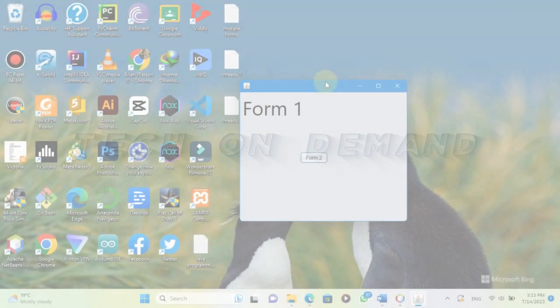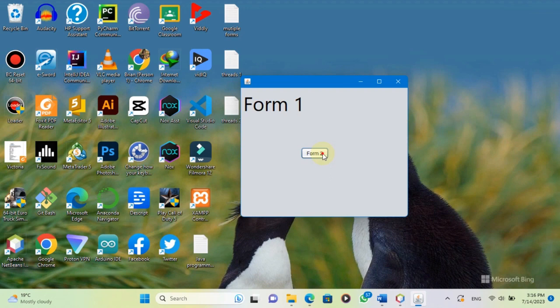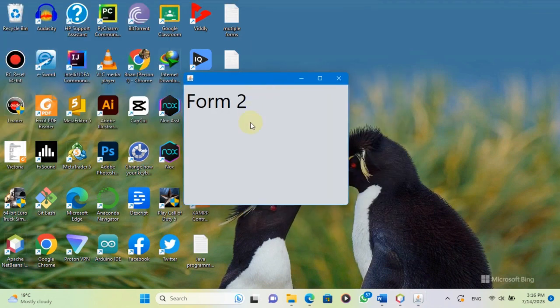Welcome to my channel where I share tips and tricks on Java programming. In this video, I am going to show you how to open a new form from another JFrame in Java using NetBeans IDE.